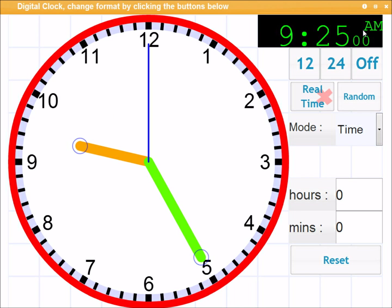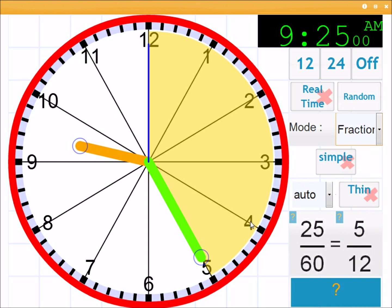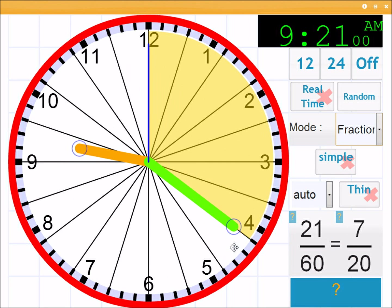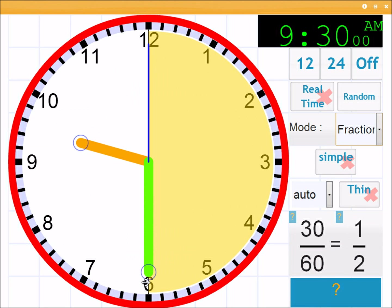In fact, one thing I should have mentioned, another part where you can do fractions is in the clock. So that's another link you can see down here. Okay, but that's enough for now. Thanks for watching.